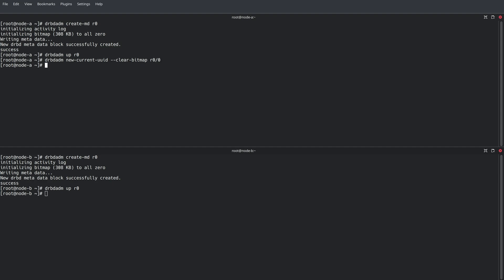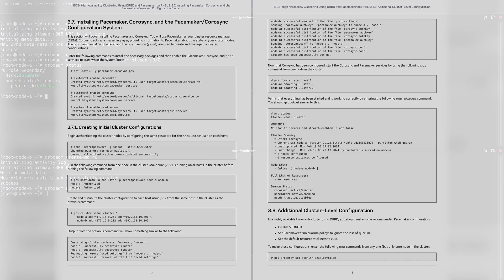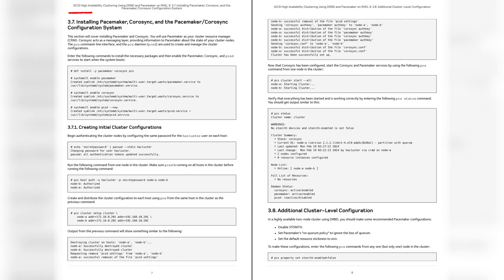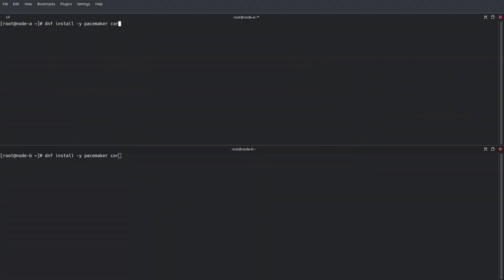After confirming the status of this resource is up to date, we are finished with setting up DRBD. We can now install the cluster resource manager components, Pacemaker, Corosync, and PCS.